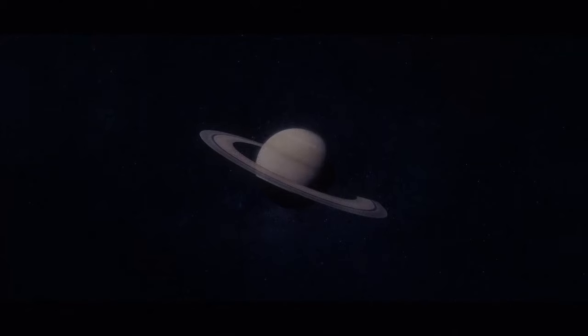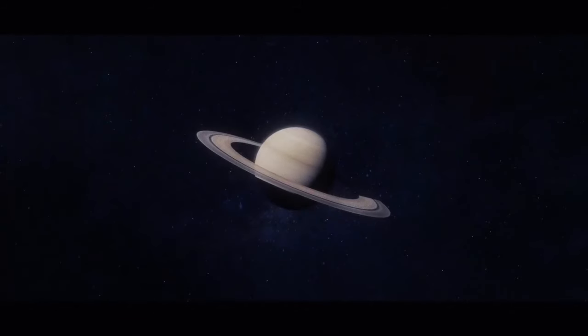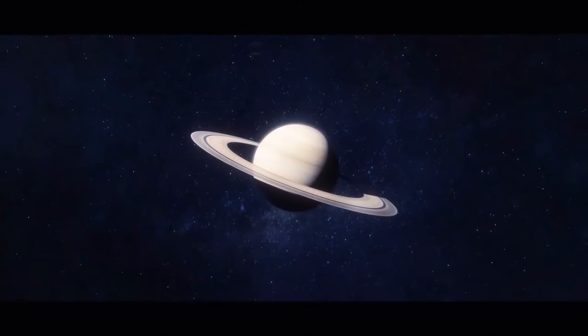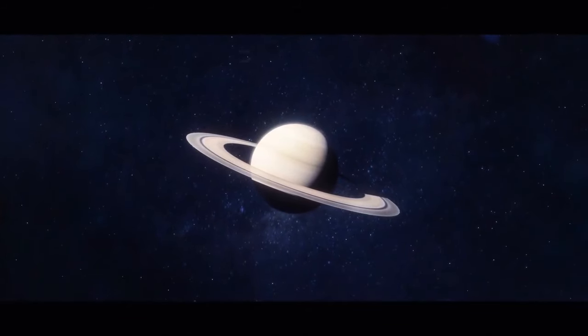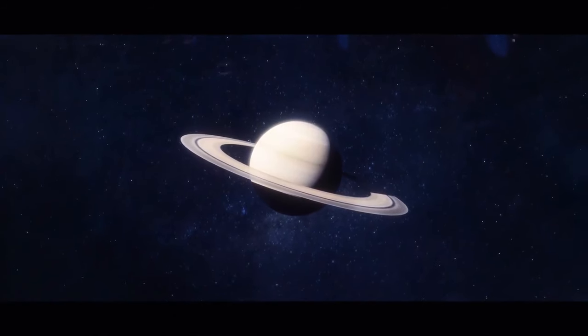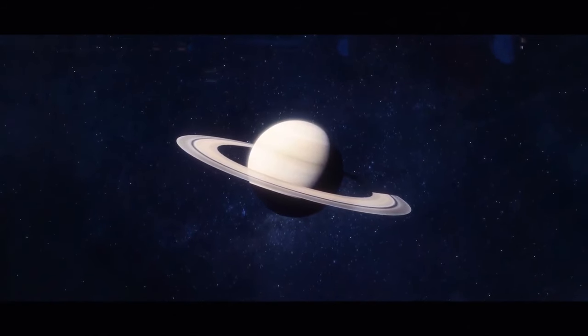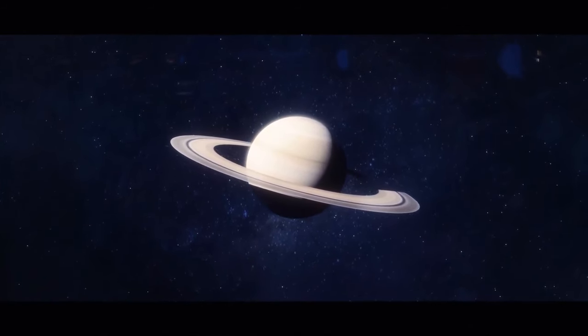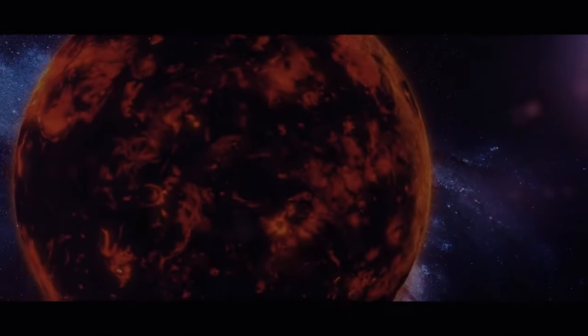Saturn's rings are very thin compared to its size. If you had a scale model of the planet that was three feet wide, the rings would be ten thousand times thinner than a razor blade.